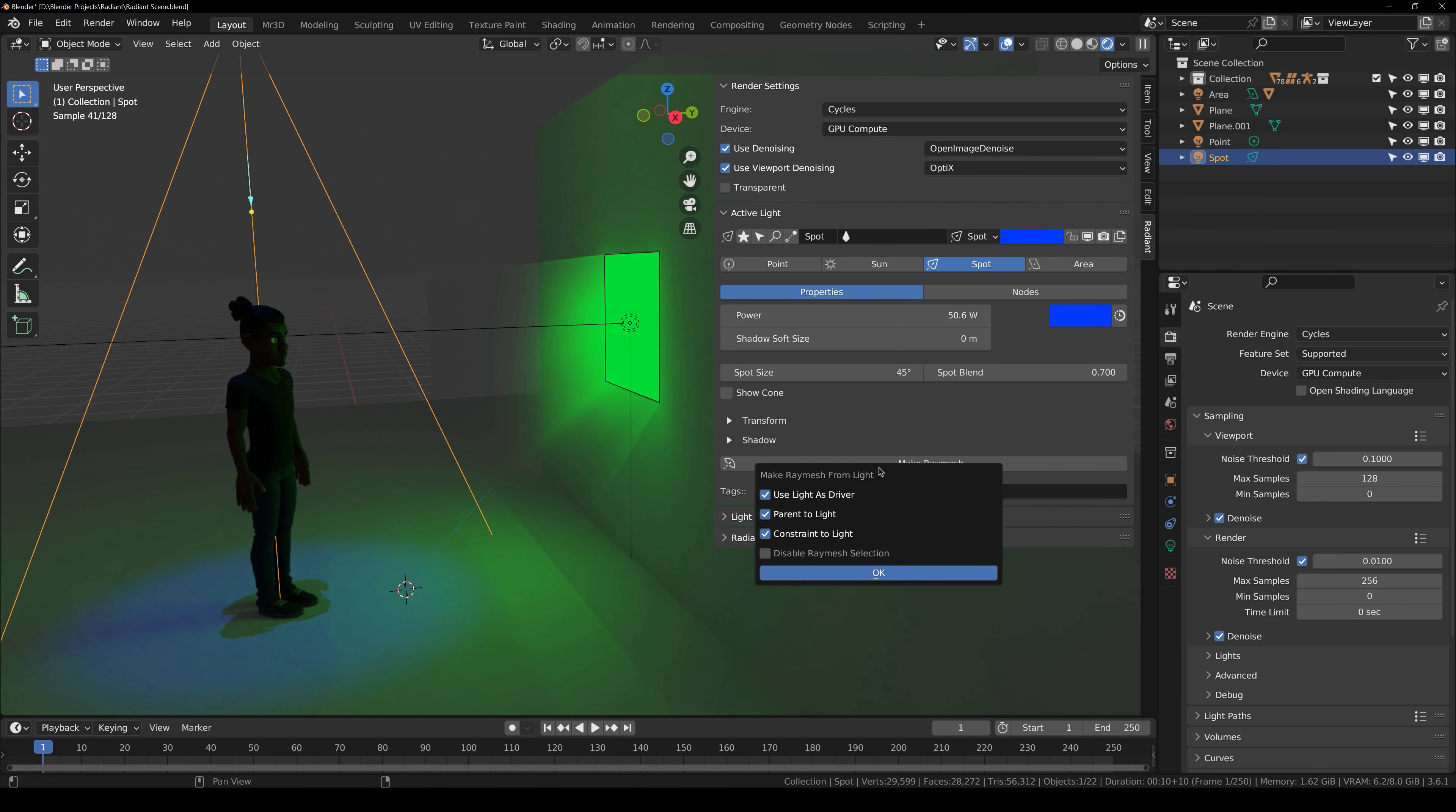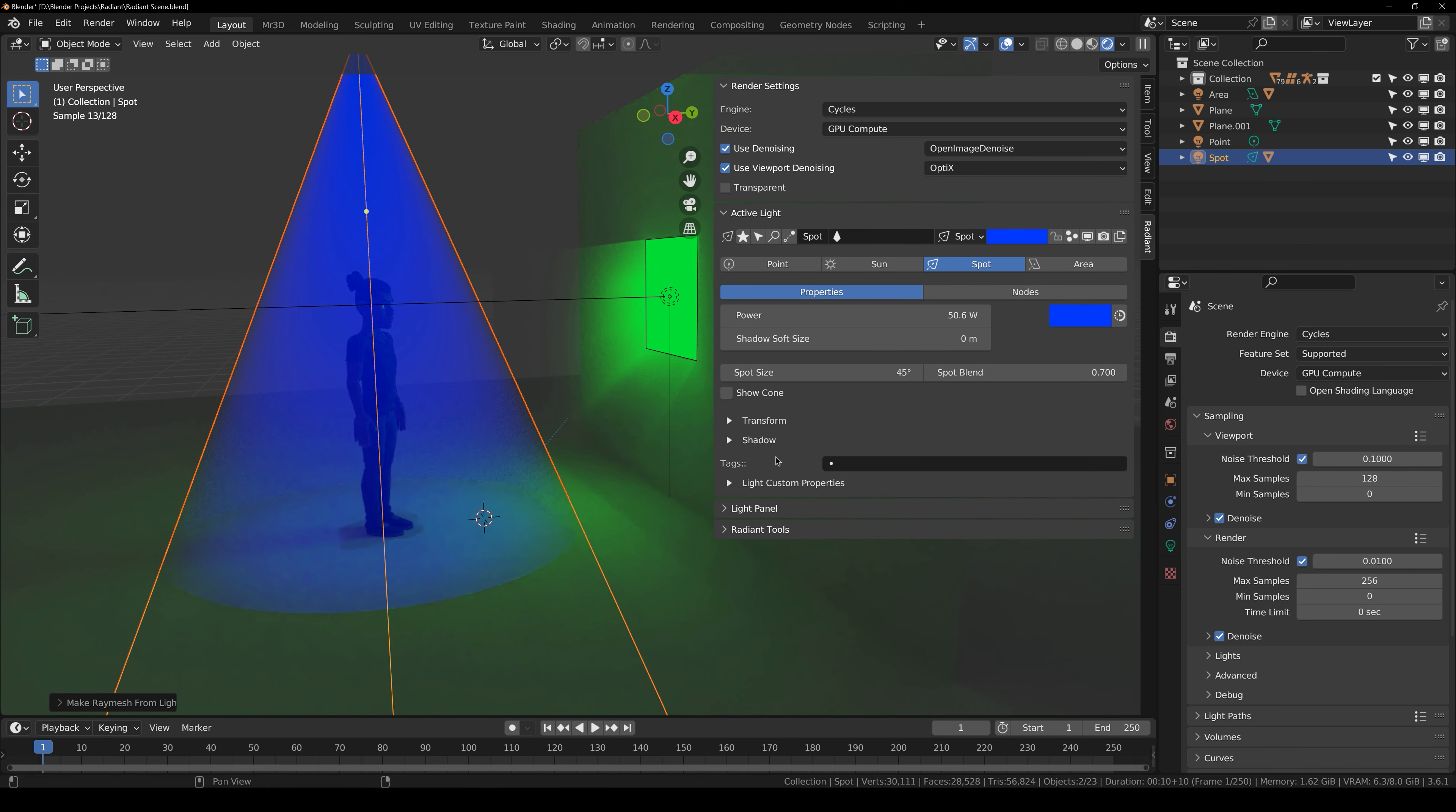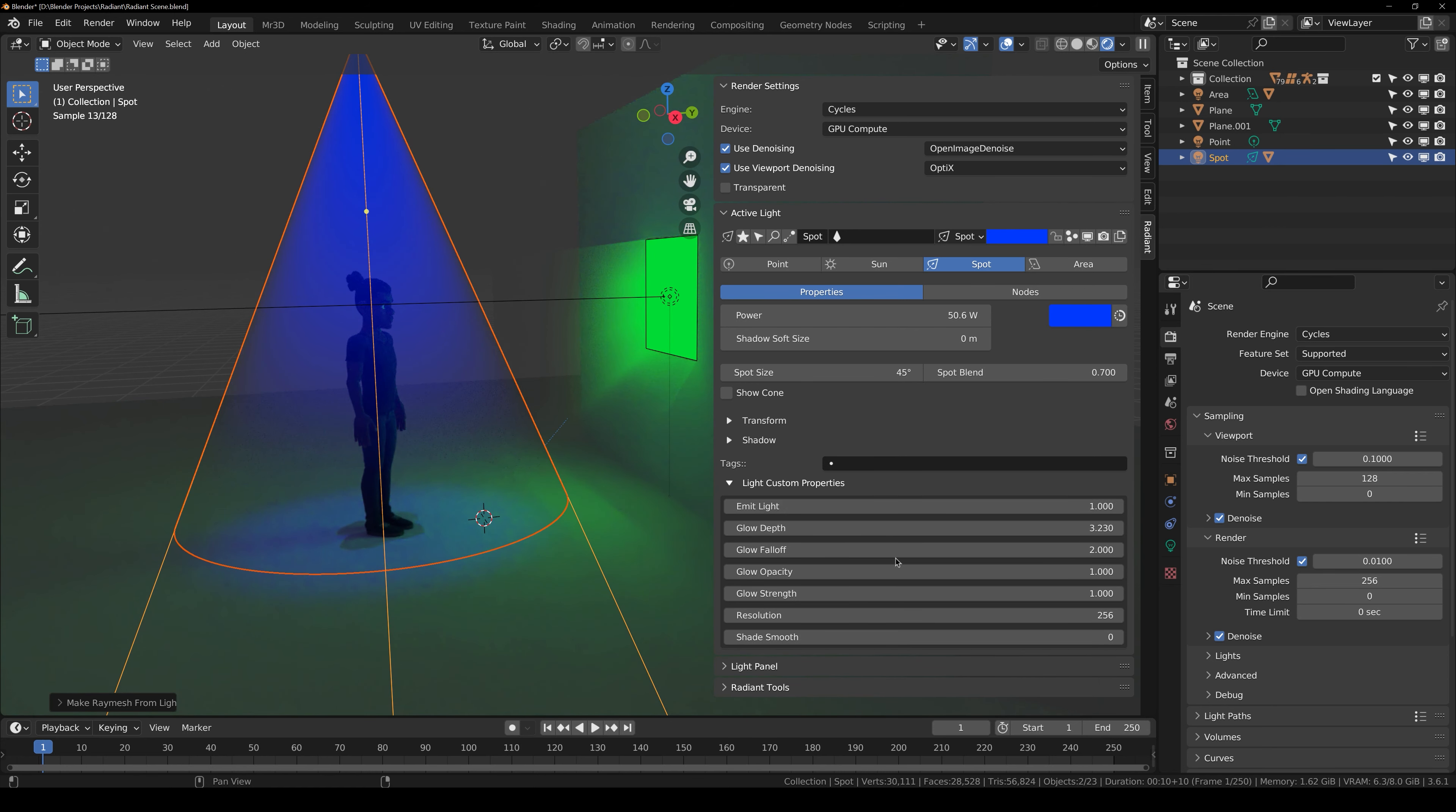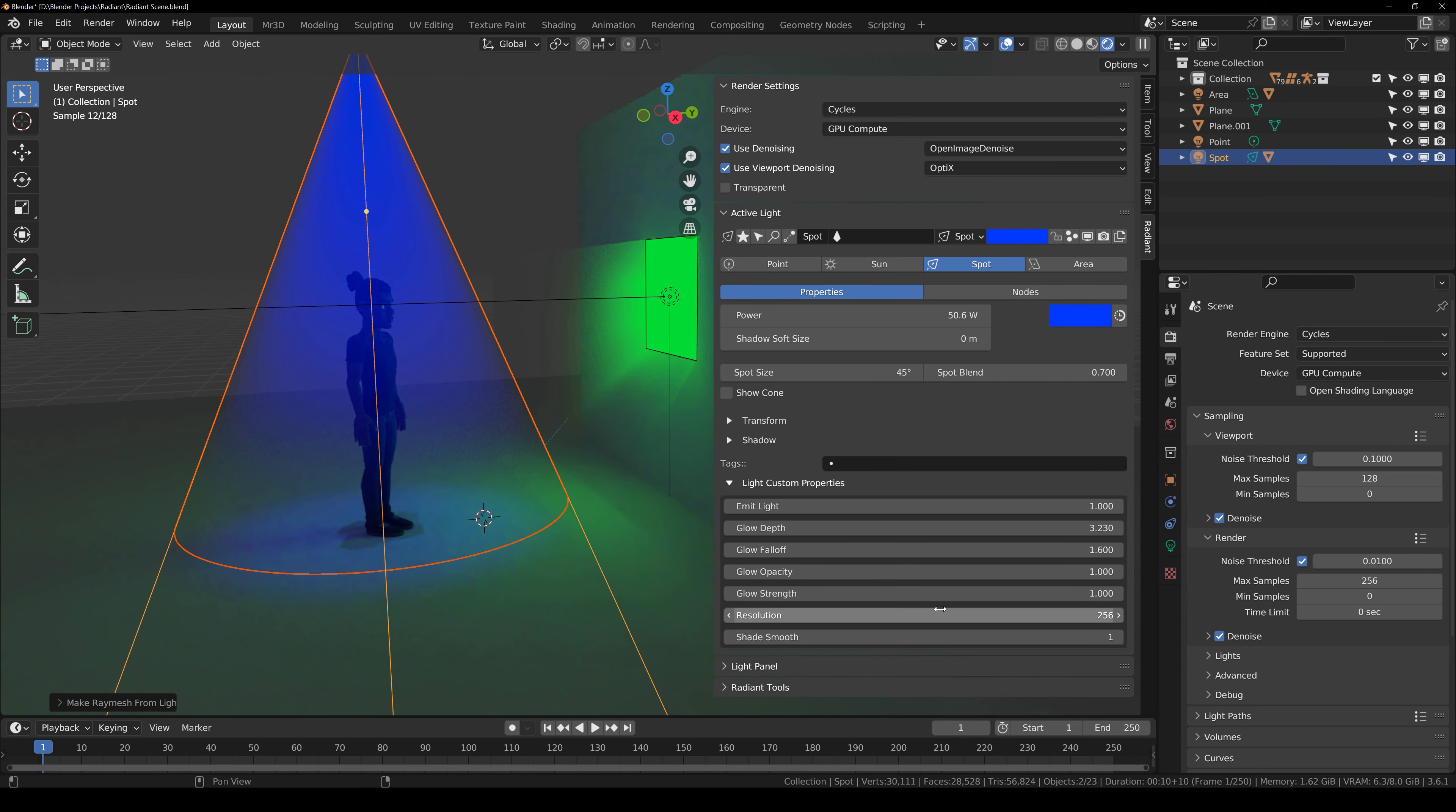You can do the same thing with the spotlight and the point light. So now I'm going to go over to the spotlight. Make it ray mesh. Same settings as before and you get different settings according to the type of light. So you can increase the depth just like that.